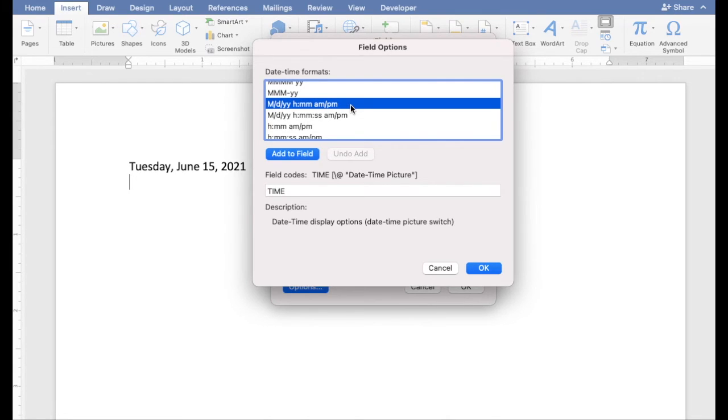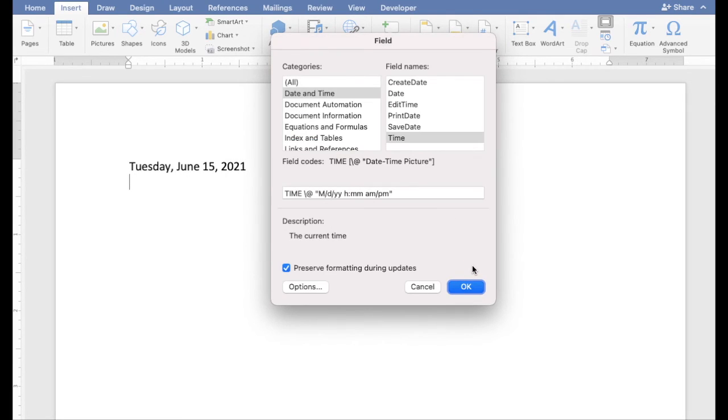Click Add to Field. Click OK. And click OK.